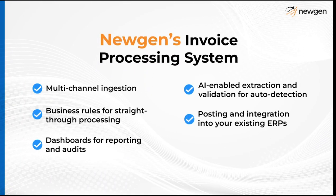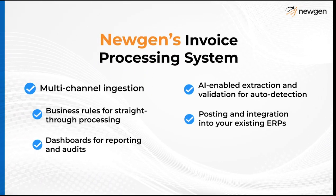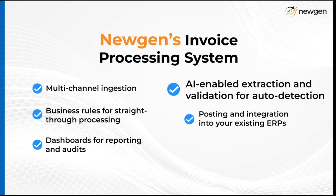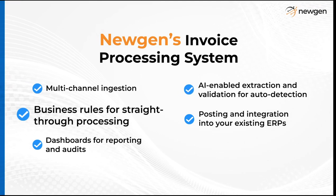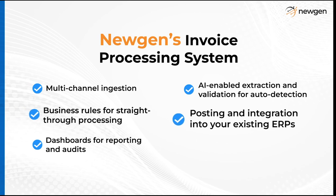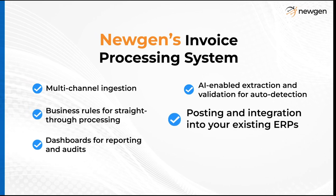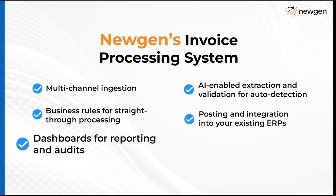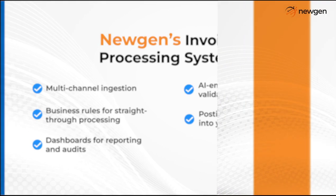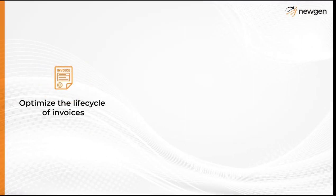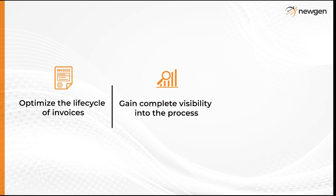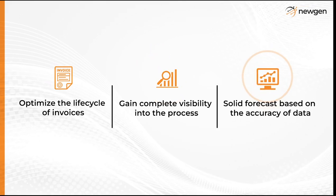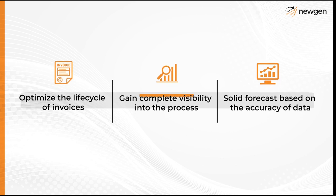As we have seen, Newgen's invoice processing system enables organizations with multi-channel ingestion, AI-enabled extraction and validation, business rules for straight-through processing, posting and integration into your existing ERPs, and dashboards for reporting and audits. This helps businesses optimize the lifecycle of invoices, gain complete visibility into the process, and give a solid forecast based on the accuracy of data.